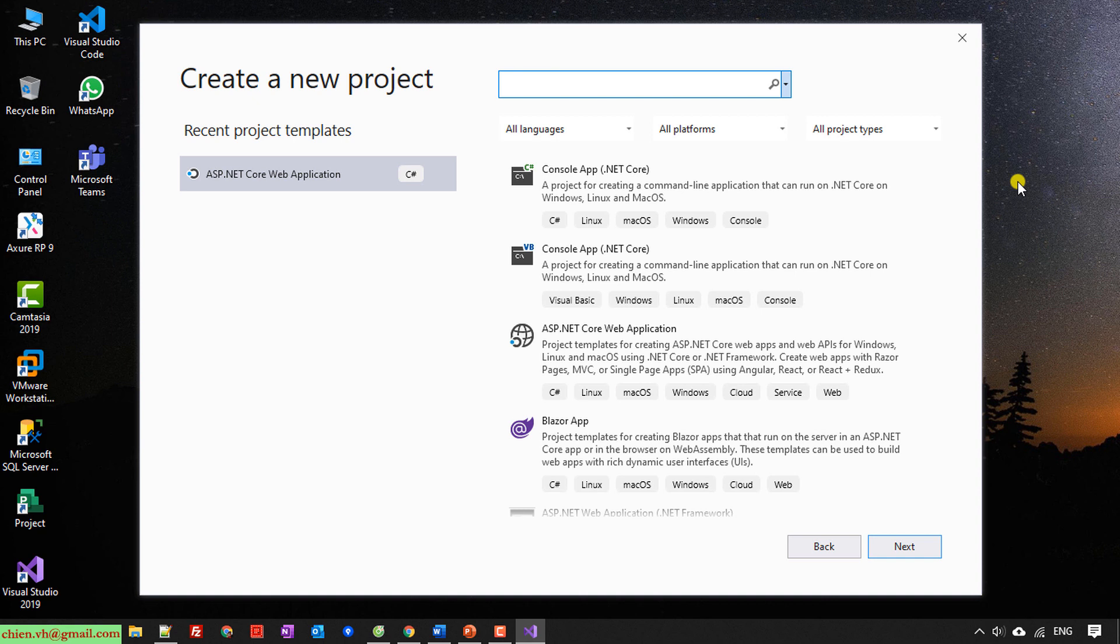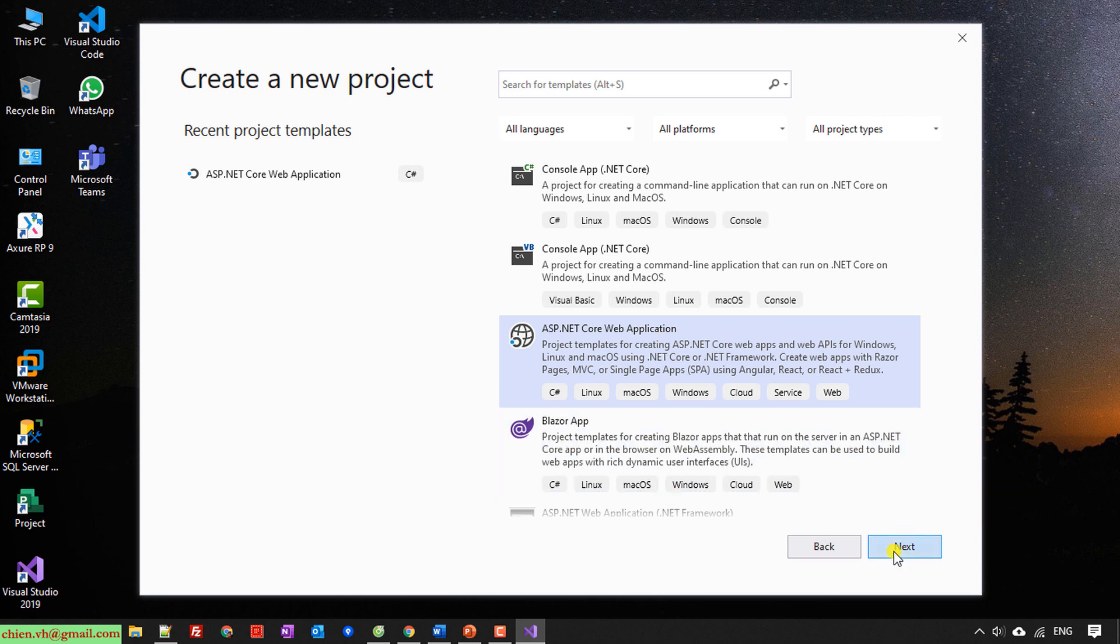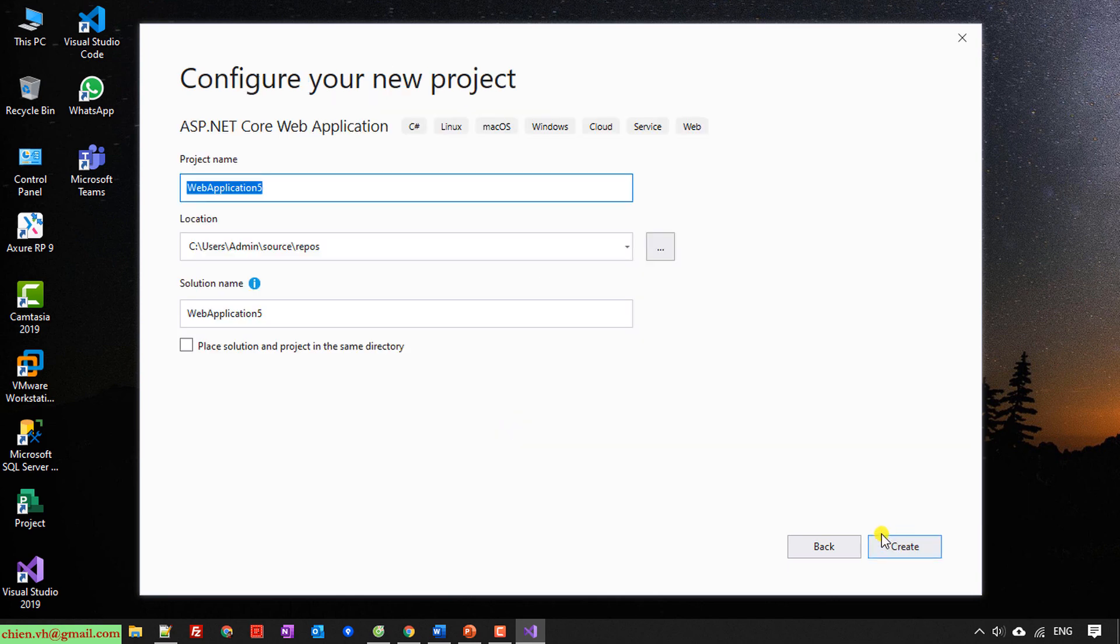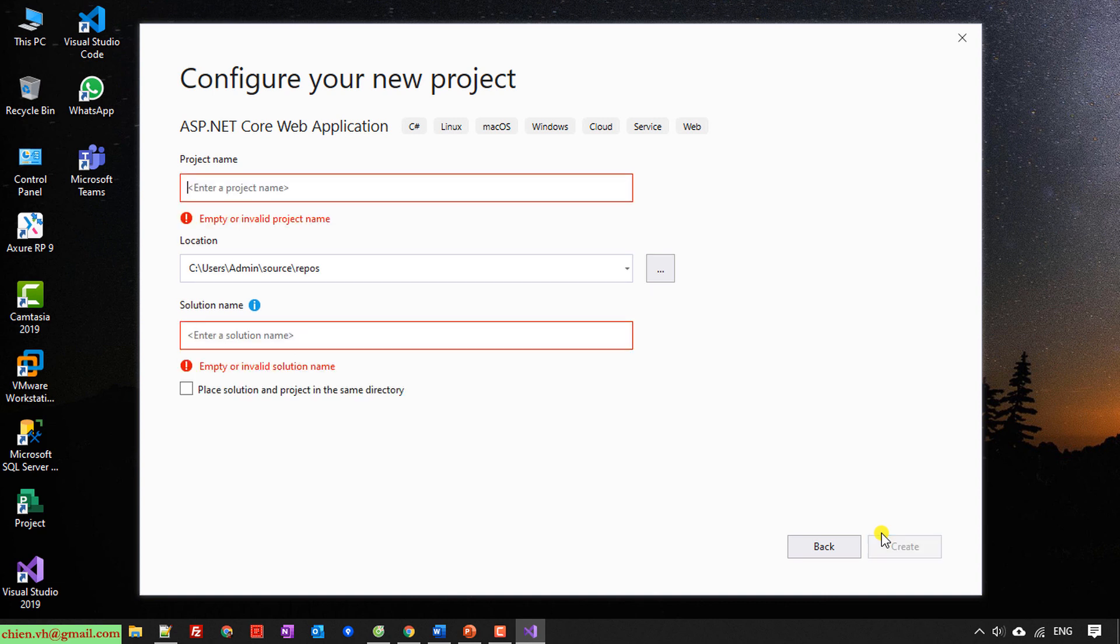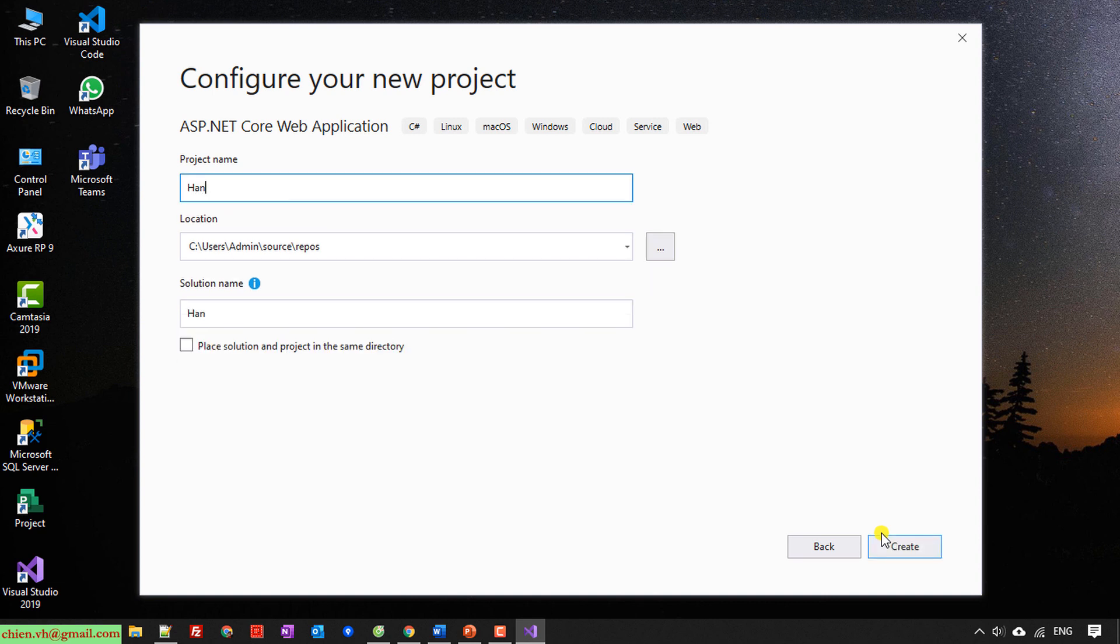So here I will select the template ASP.NET Core web application. Next. And then I will provide the name for my project. I will name it HandlingCookie in ASP.NET Core MVC.